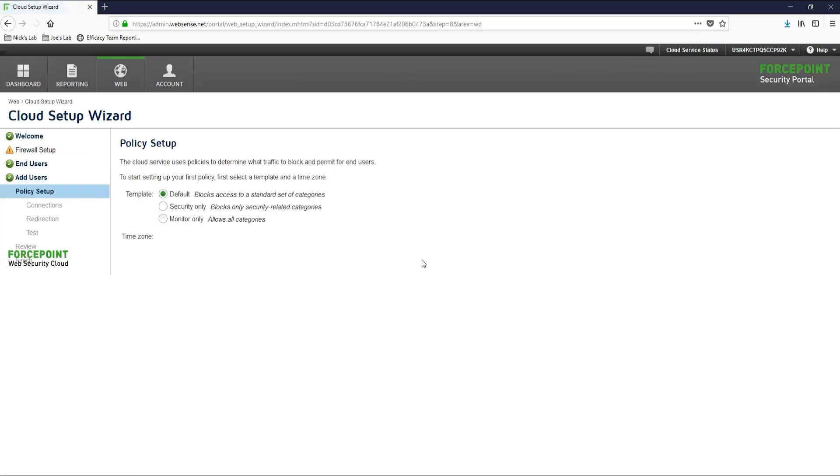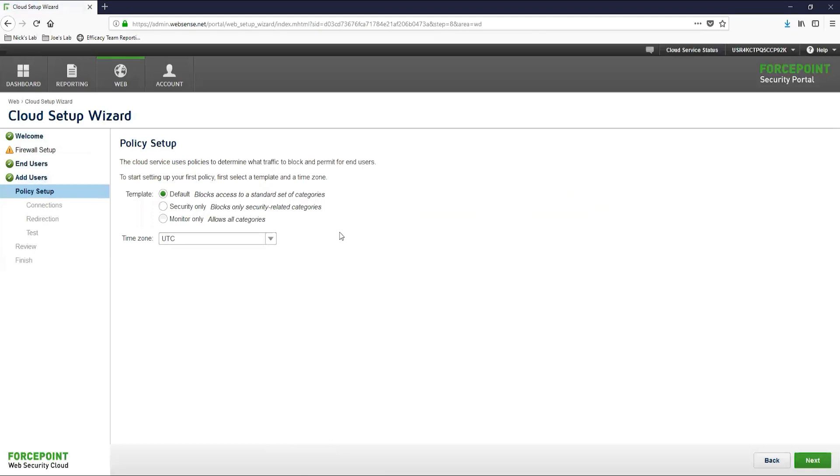This is where we will configure which template is used for the default policy that will be created at the end of this setup wizard. Here we can see there are three different templates: default, security, and monitor only.